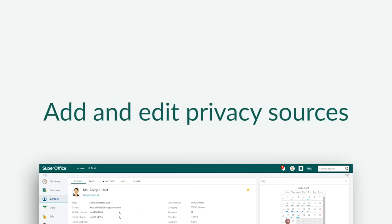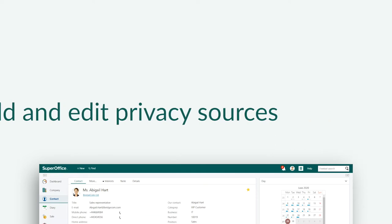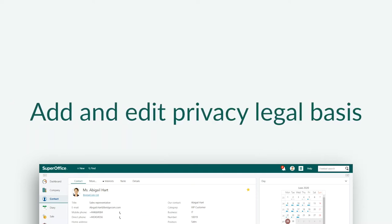In this video, we will show you how to add and edit the list for privacy sources and how to add and edit the list for privacy legal basis.